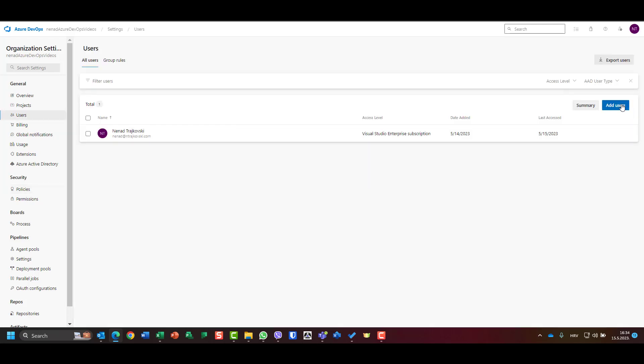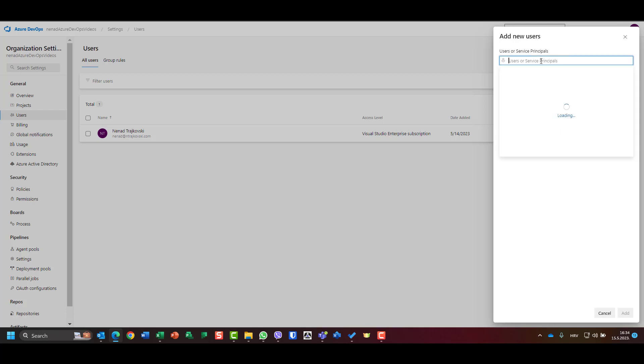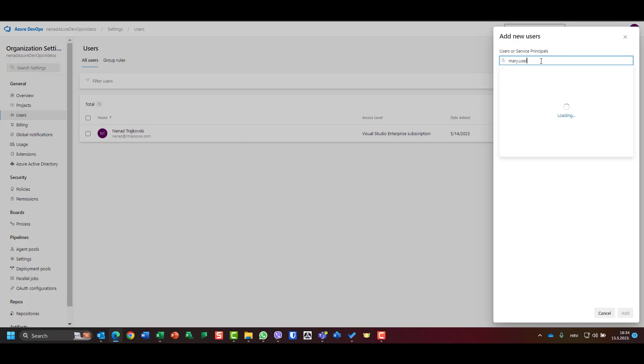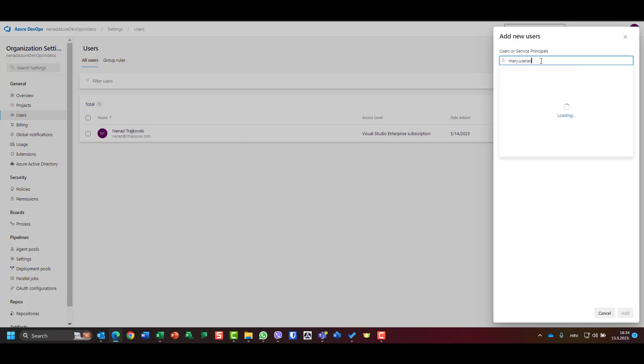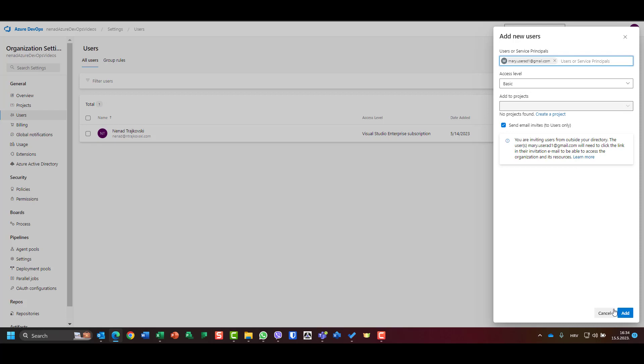Now I go back to users, and I will add the same user again, which is Mary user one, user AD one at gmail.com. And if I now put here add...